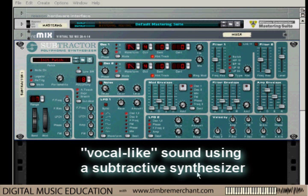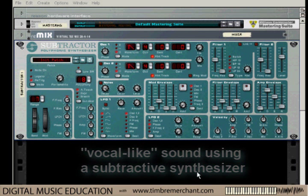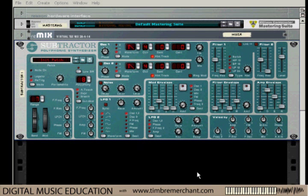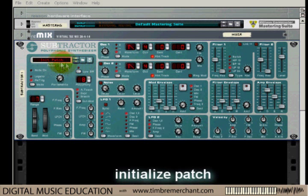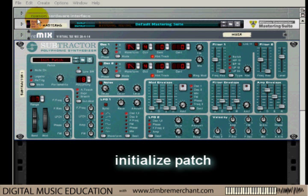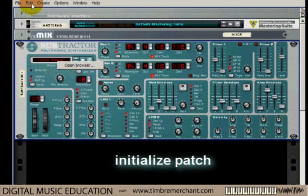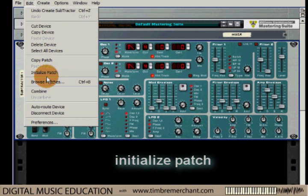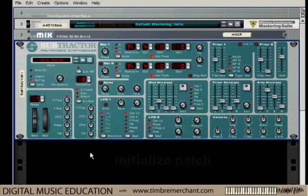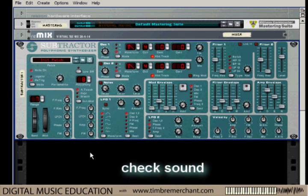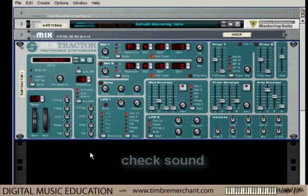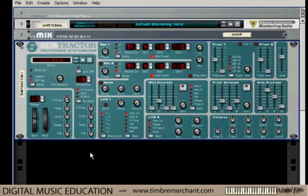In this exercise, we're going to use a subtractive synthesizer to explore how we might make a vocal-like sound. For that, I'm using Reason Subtractor. The first thing I'm going to do is initialize the patch — click here, go up to the Edit menu, and initialize the patch — then play a couple of notes on the keyboard to see how that sounds. Everything seems to be working.